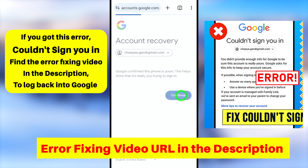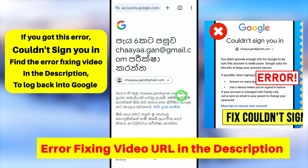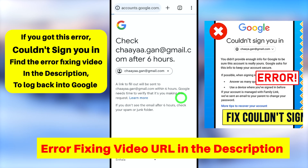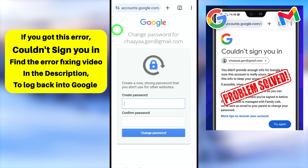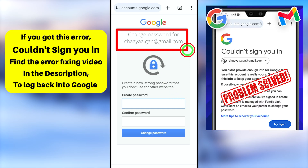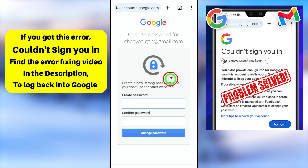They will send a recovery link within six hours, but sometimes you will get a password reset window instantly. If you receive the link, use it — or it will automatically redirect to the password recovery window. Enter your new password twice, and using this new password you can log back into your Google or Gmail account.